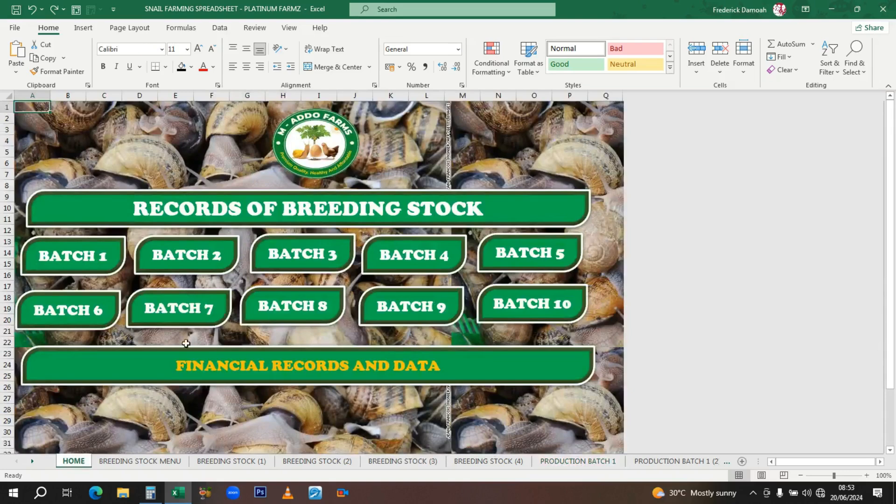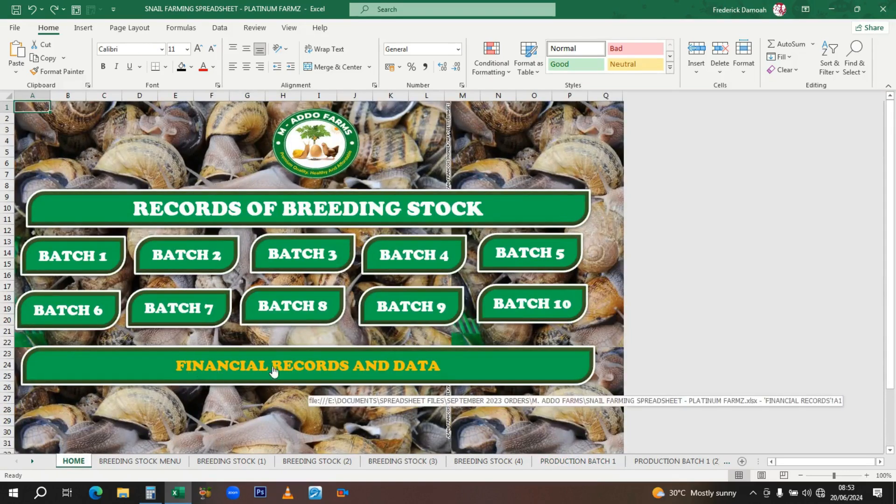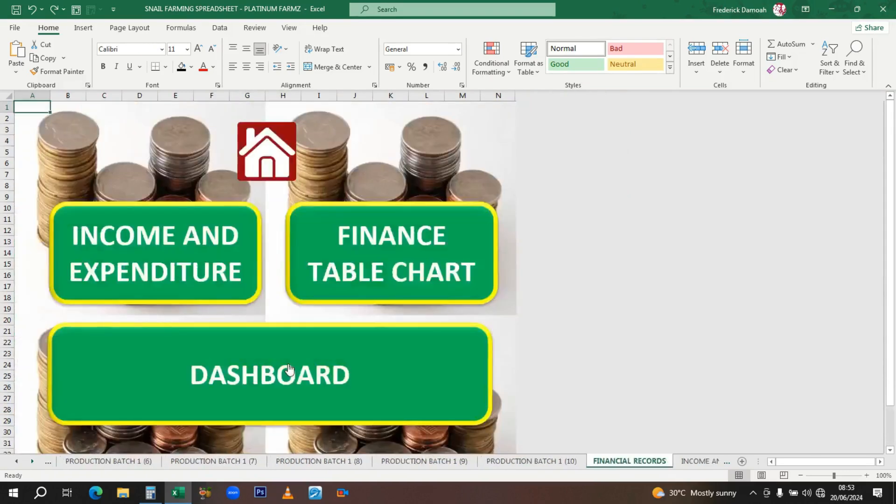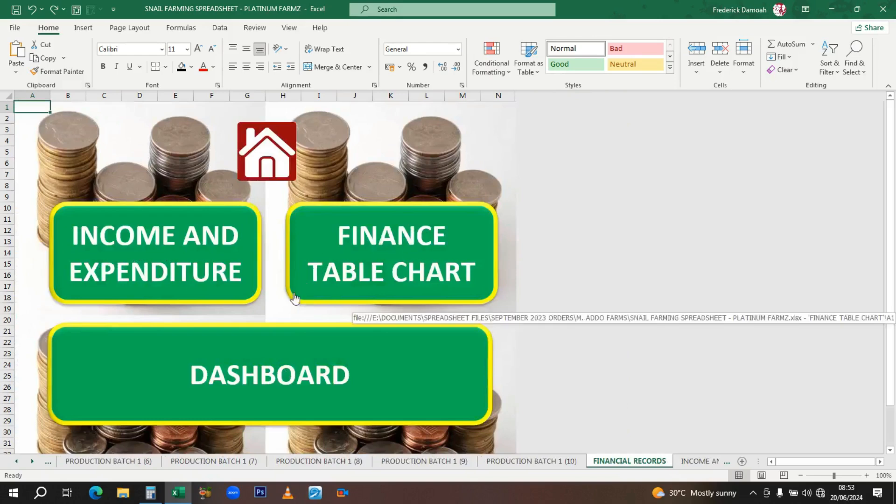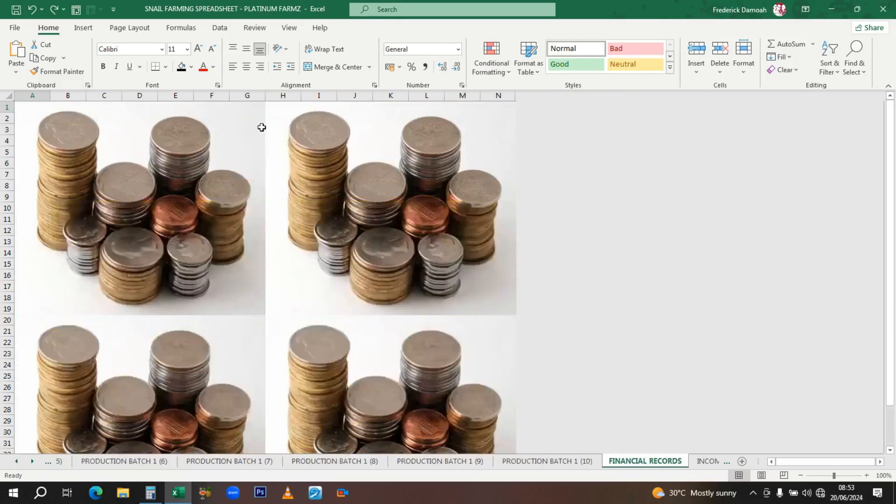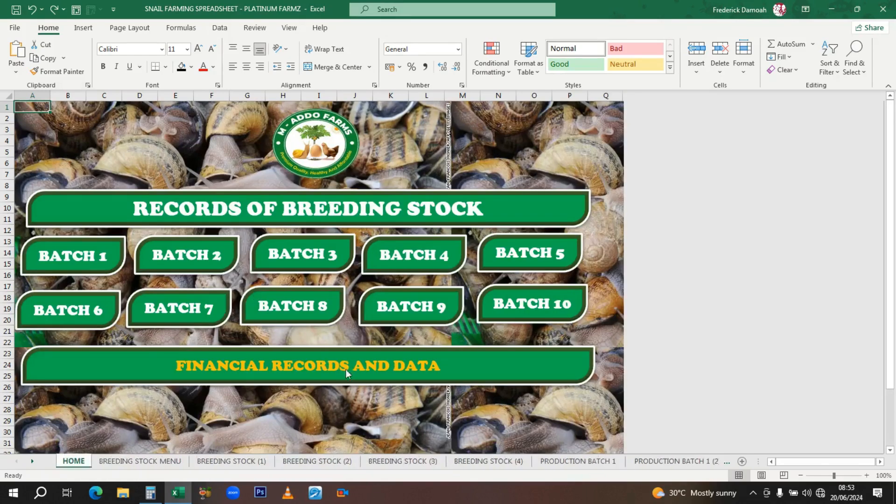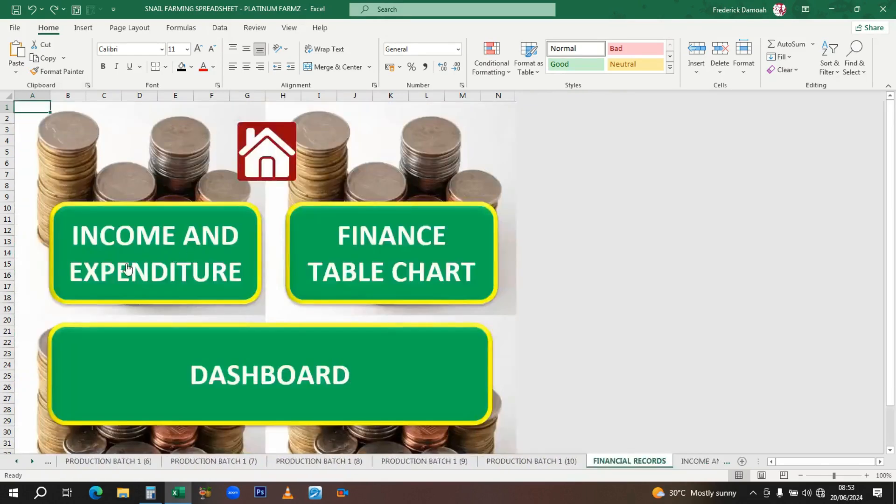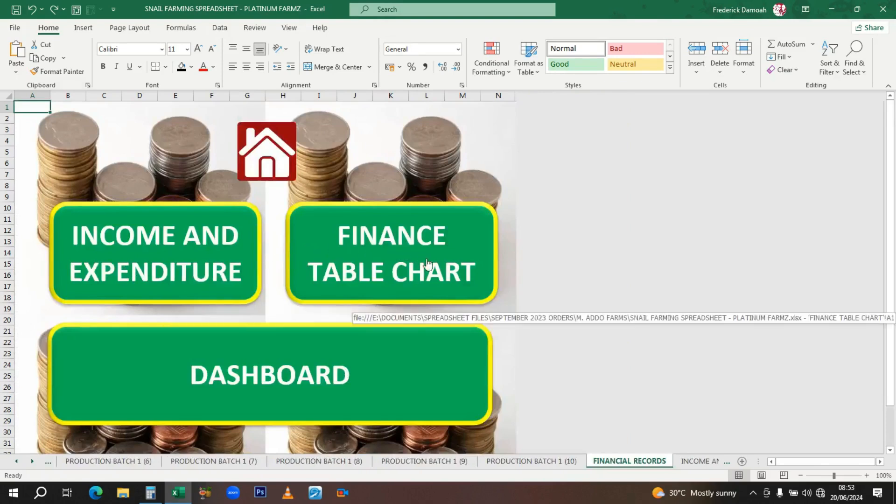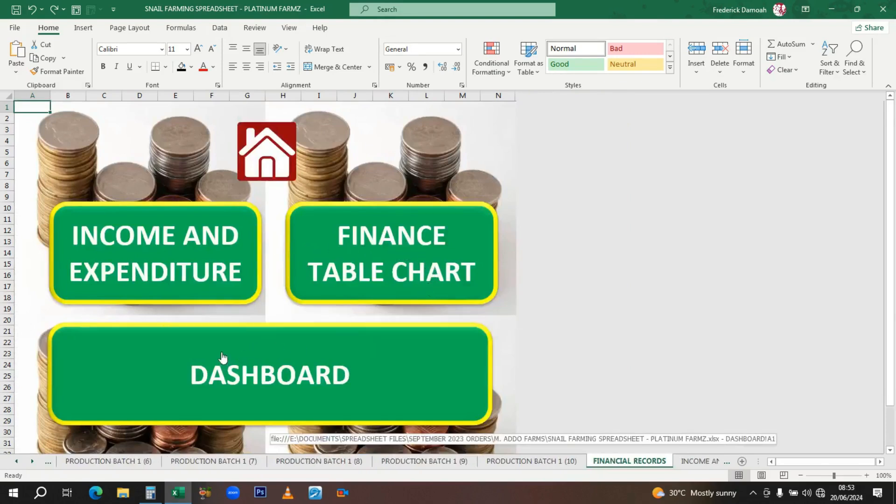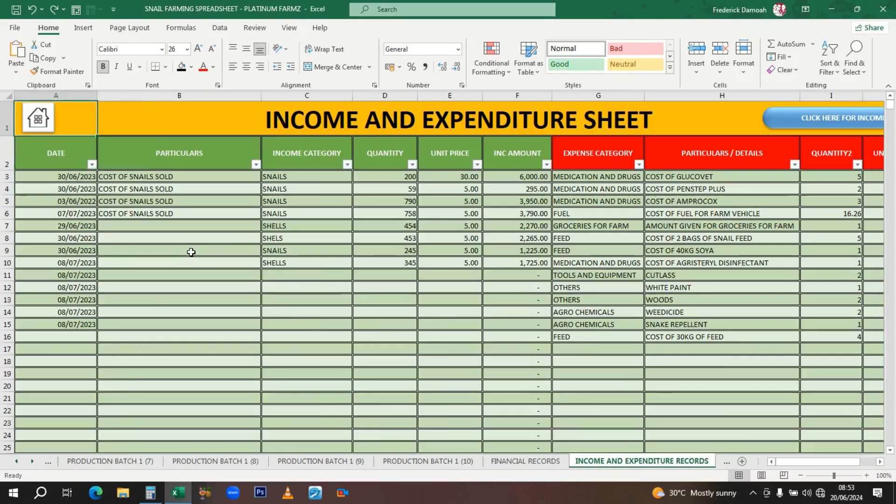Now we come to the financial records. I think this is one of the most active aspects of the whole thing. We have income, expenditure, finance table chart, then the dashboard. I've already entered some records for demonstration purposes.